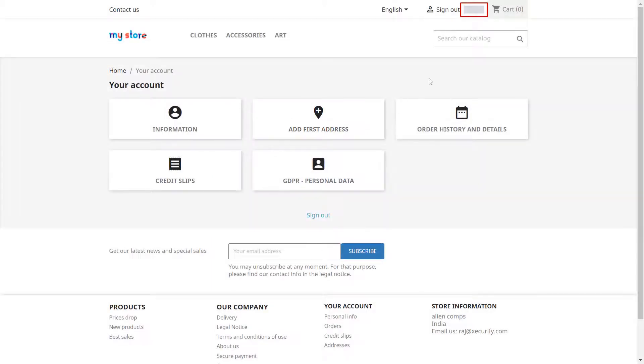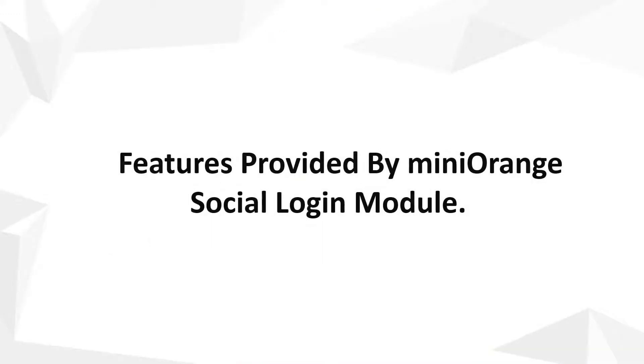The user name of logged in users will be displayed here. Now we will look at the features provided by miniOrange social login module.